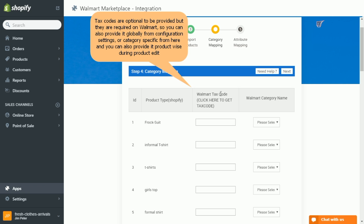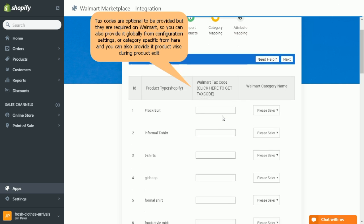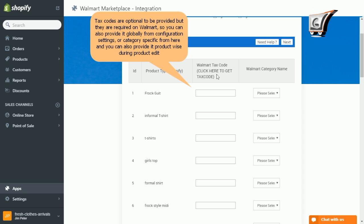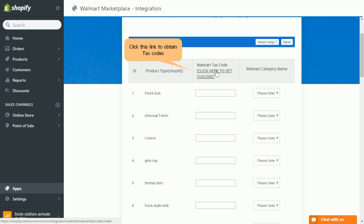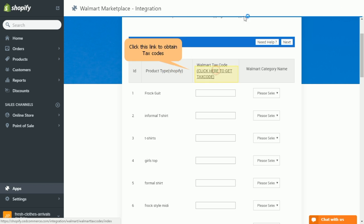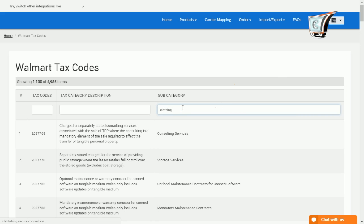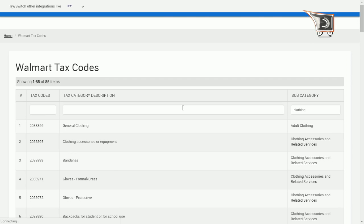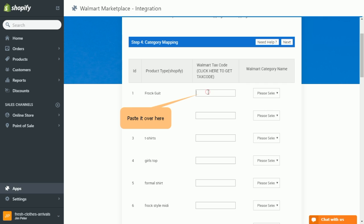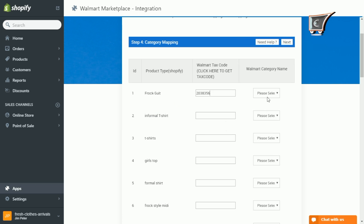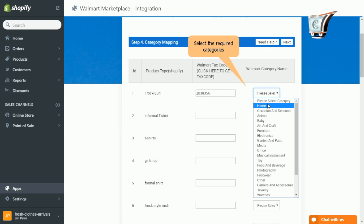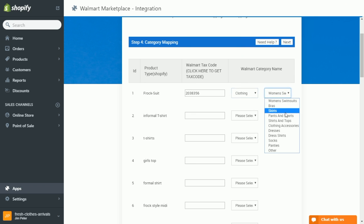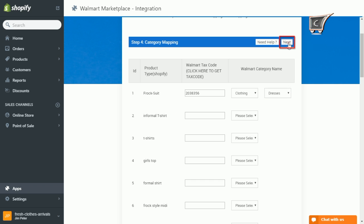Now coming back to category mapping step. Further, clicking onto the link click here to get tax code, we would be redirected to Walmart tax code page. Now here enter the name to filter it by category, and then press enter. So copy the respective tax code for the category and then paste it. Further map your categories with respective Walmart category name. Match the subcategories accordingly. And after doing so, click on next button.